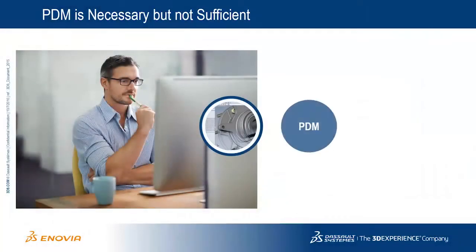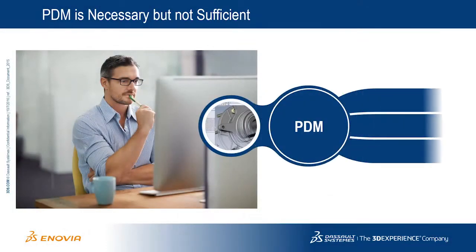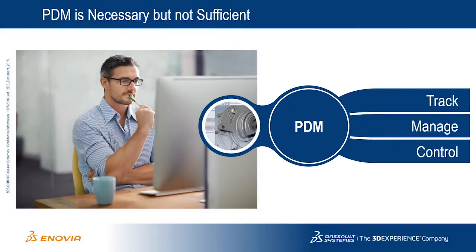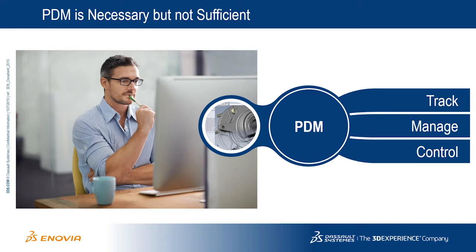Many product development teams use product data management or PDM systems to track, manage and control access to design data and related documentation. PDM offers numerous benefits over basic file sharing practices.